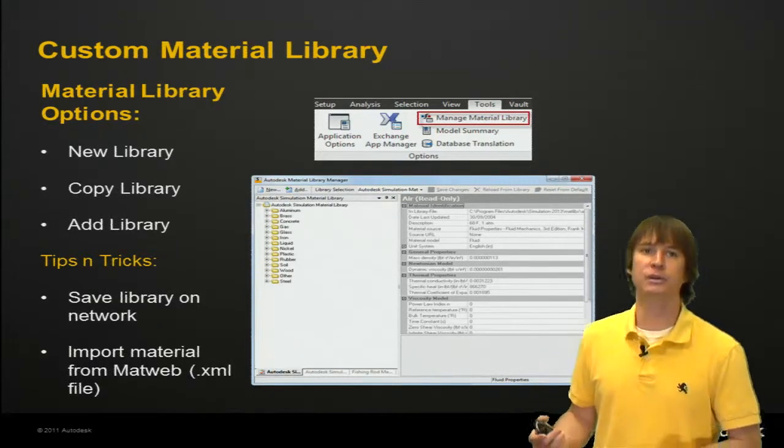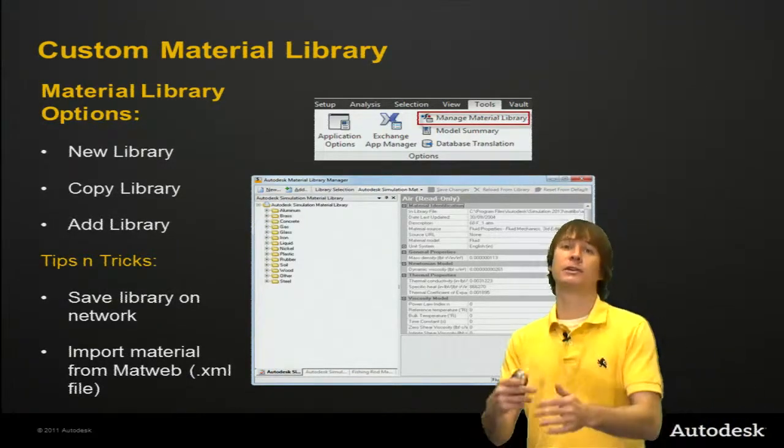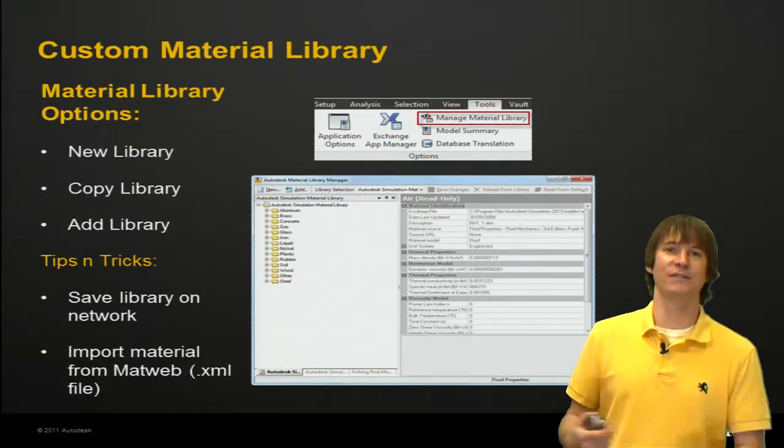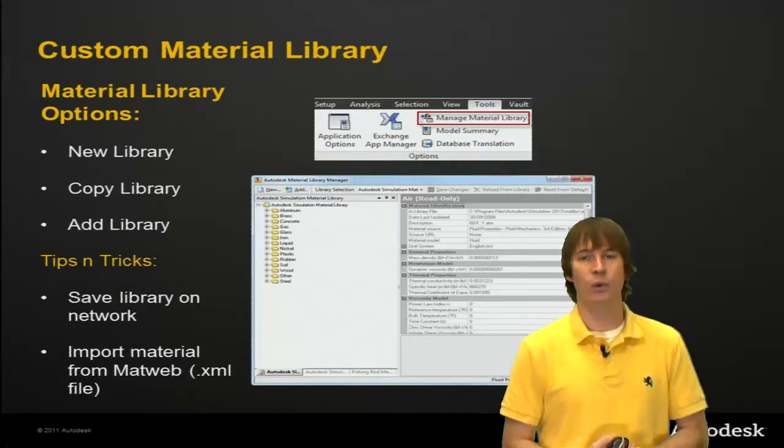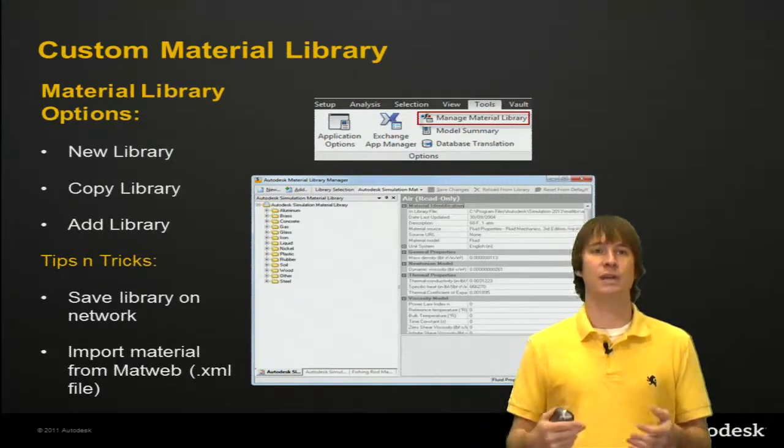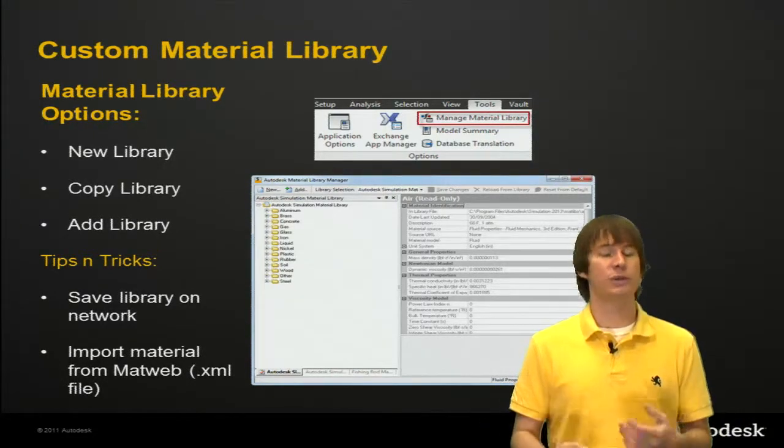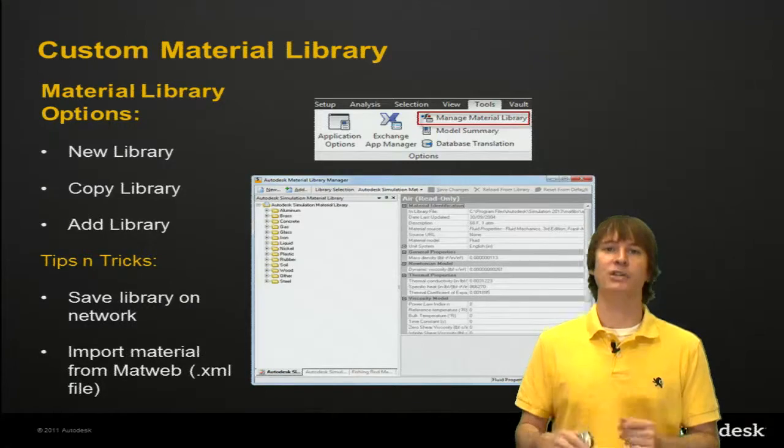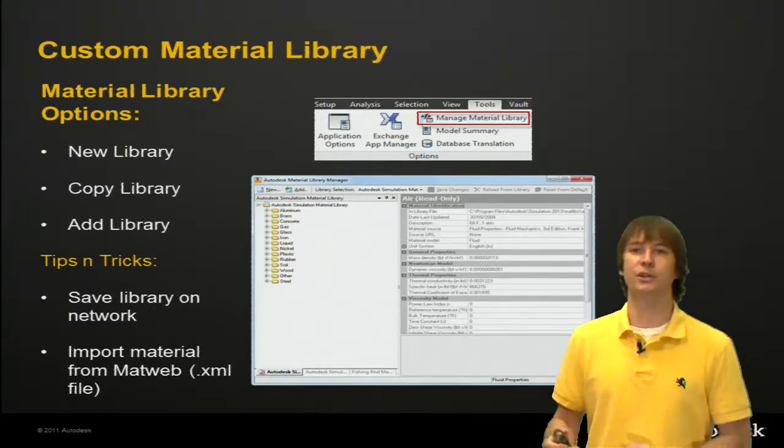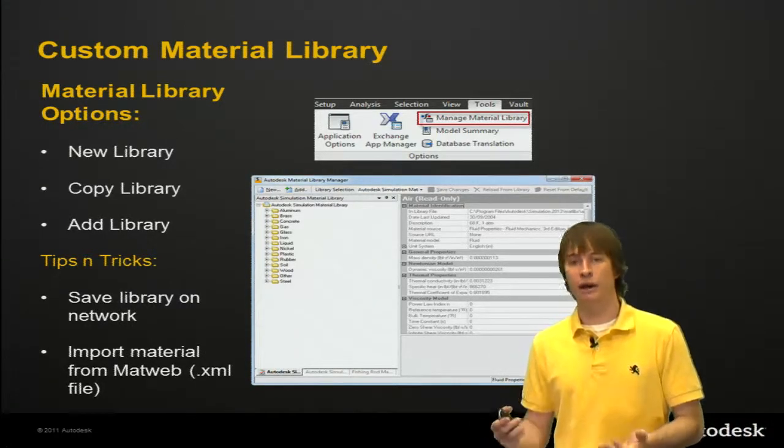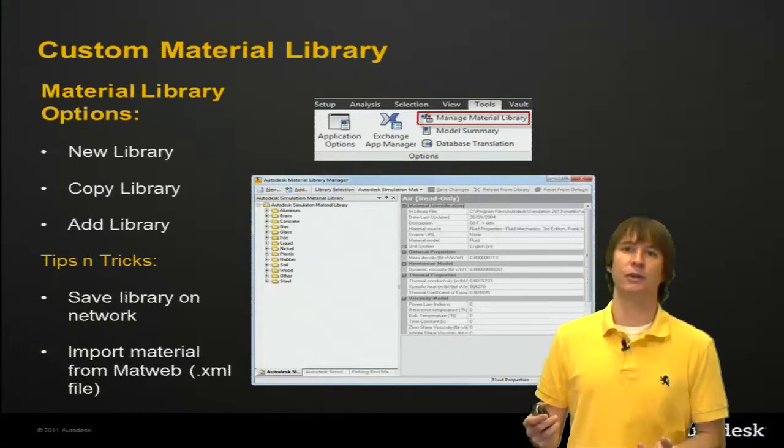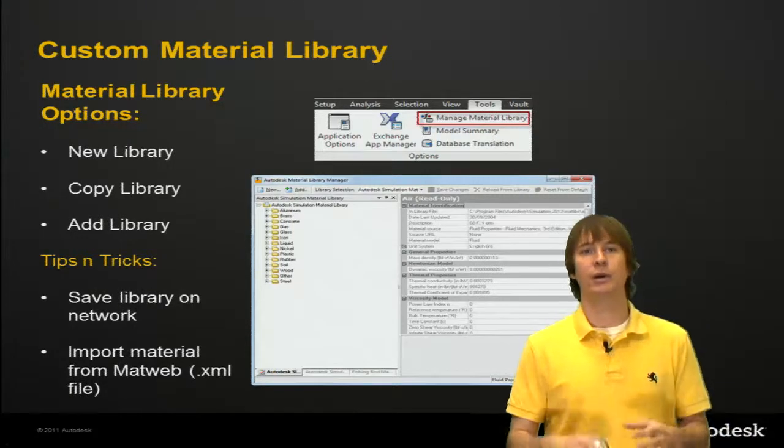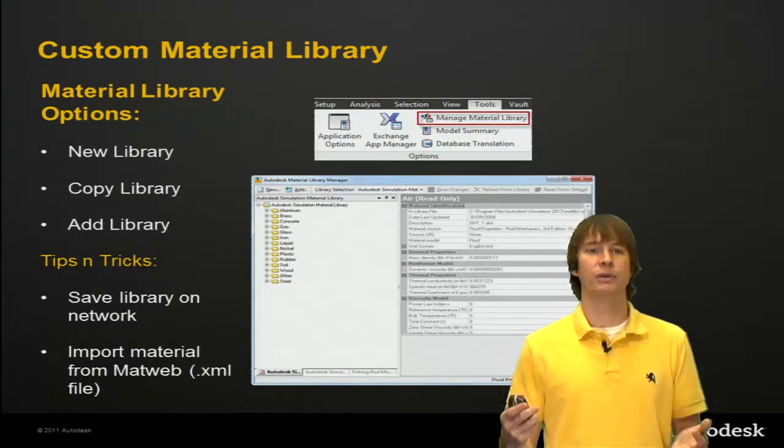A few tricks inside of our tips and tricks, you can save these files to the network so that everyone in your company can use the same materials. So if you have to do special testing and verification to make sure that your materials are set up properly, not everybody has to do it on their own. One person can make the library and everyone can use it.